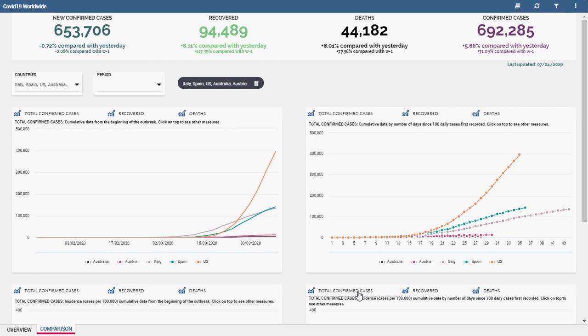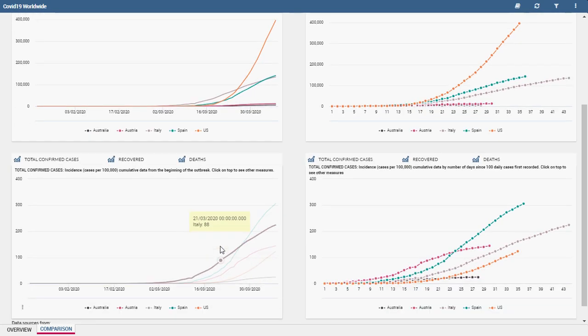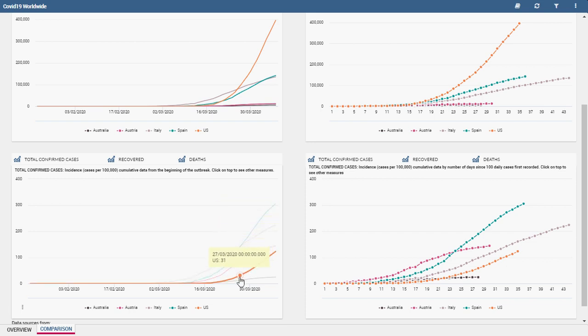In this sheet there are four line charts. The first chart on the left shows cumulative data according to the selected time range. The chart below contains the same data, but rescaled on 100,000 citizens.